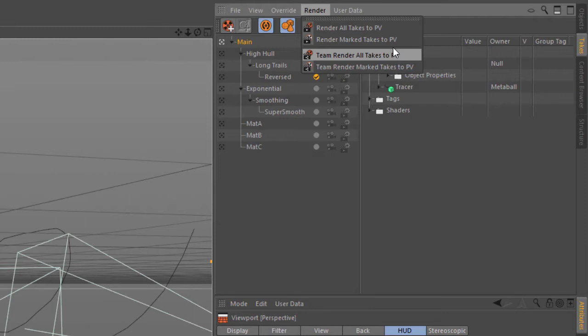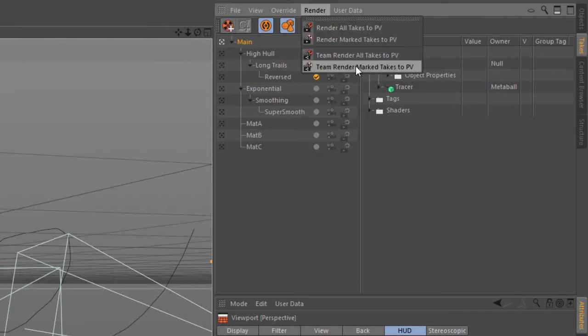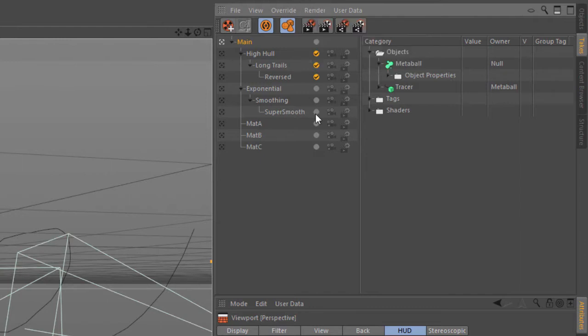And there's also the option to render the marked takes, either directly or via TeamRender. And that will use the checkmarks here to the right side of the Take Manager, and only the ones that are marked will actually be rendered.